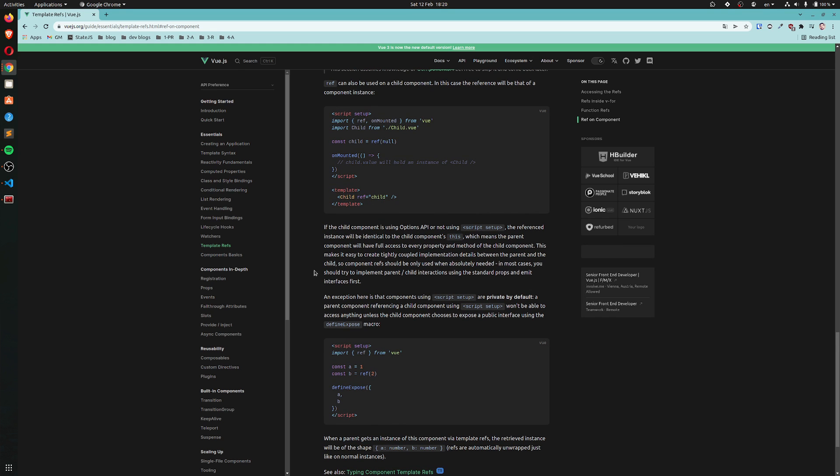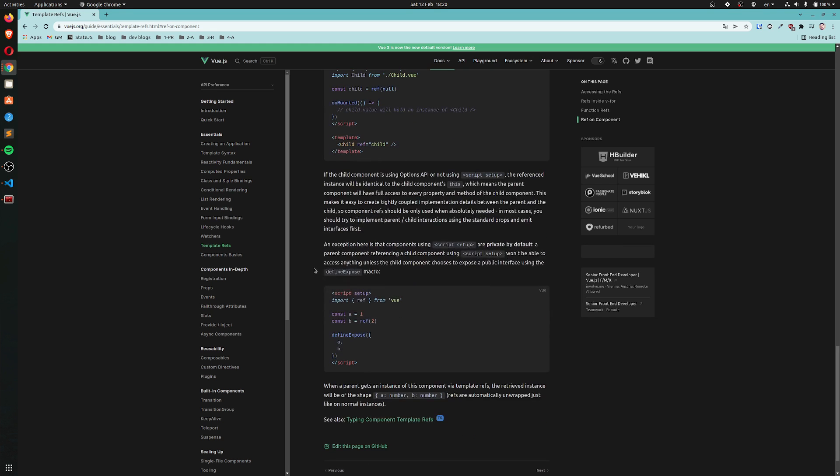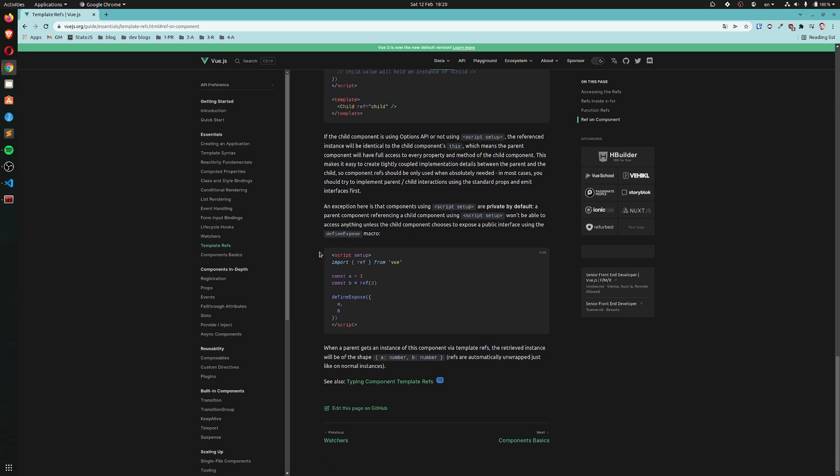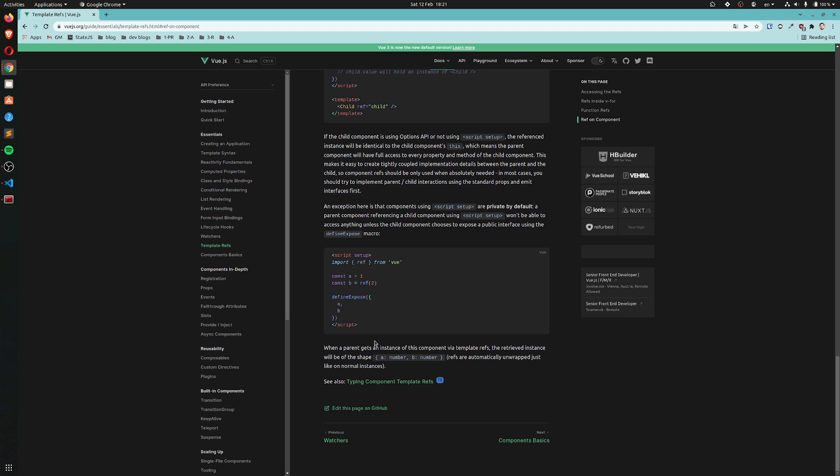An exception here is that components using script setup are private by default. A parent component referencing a child component using script setup won't be able to access anything unless the child component chooses to expose a public interface using the defineExpose macro. Interesting. I'm not sure now what could be a use case for this, but alright. I like it. I like private things.